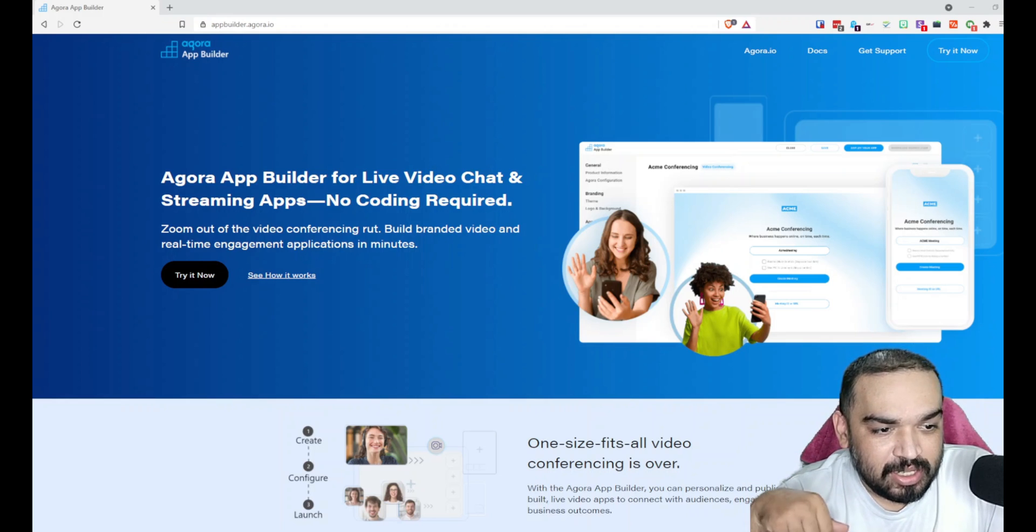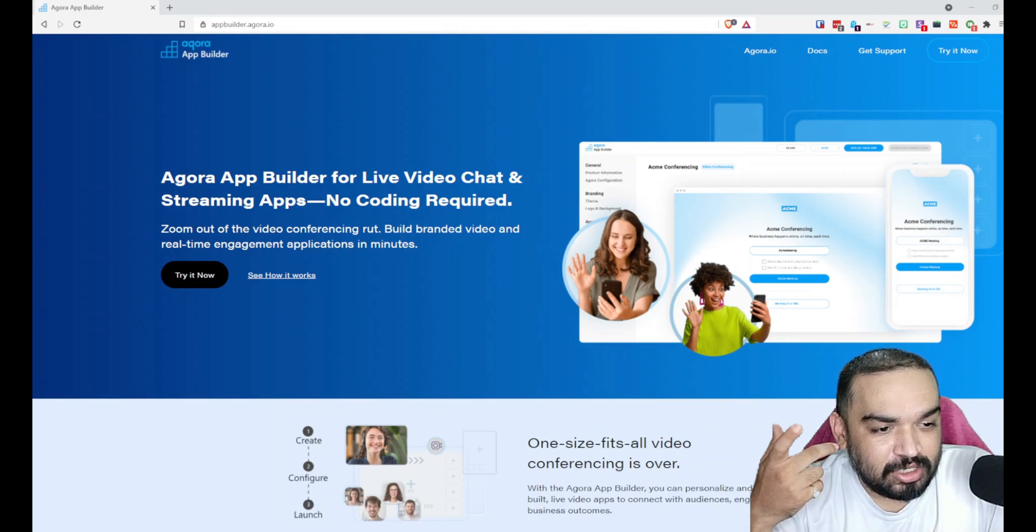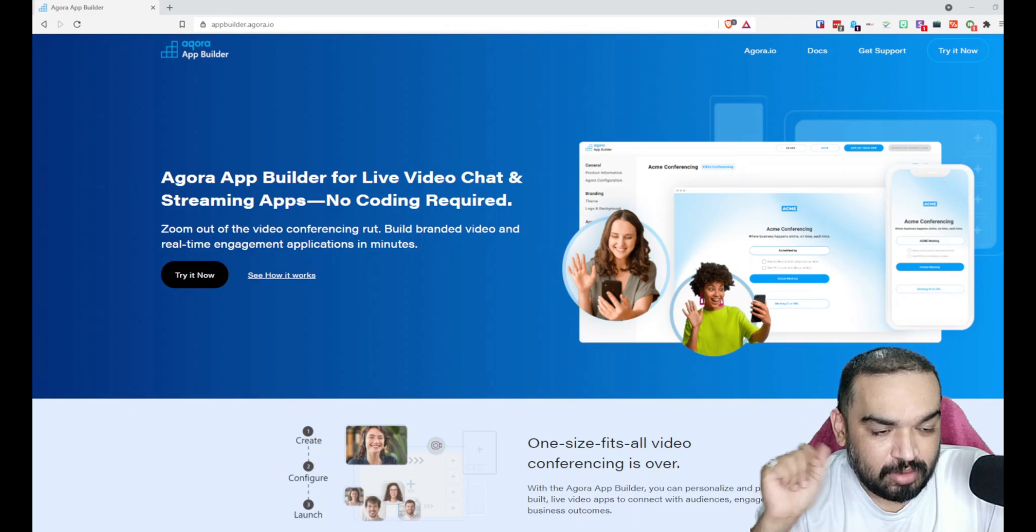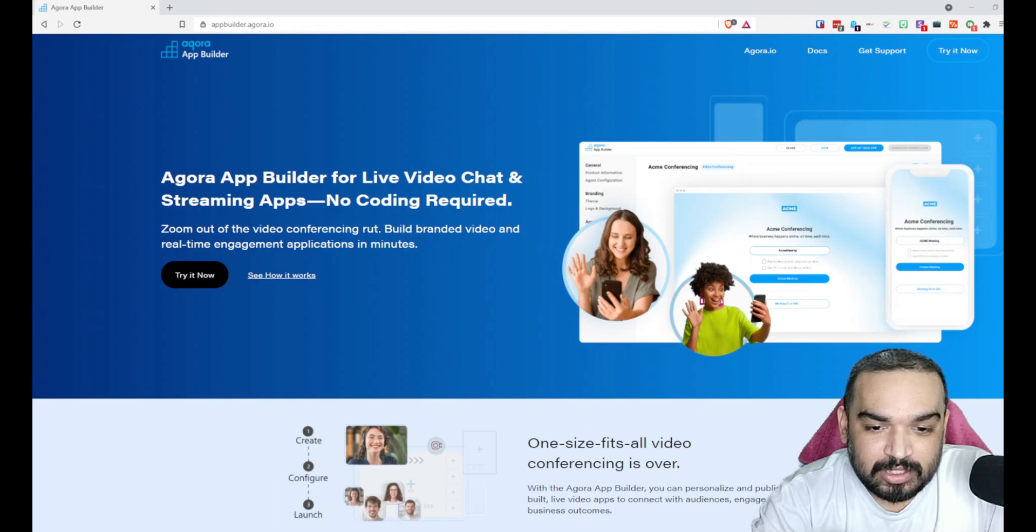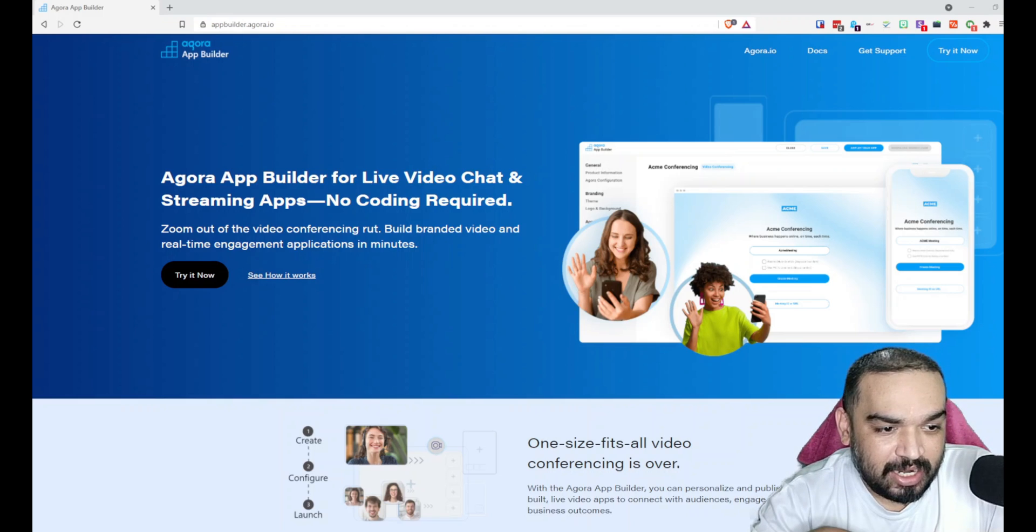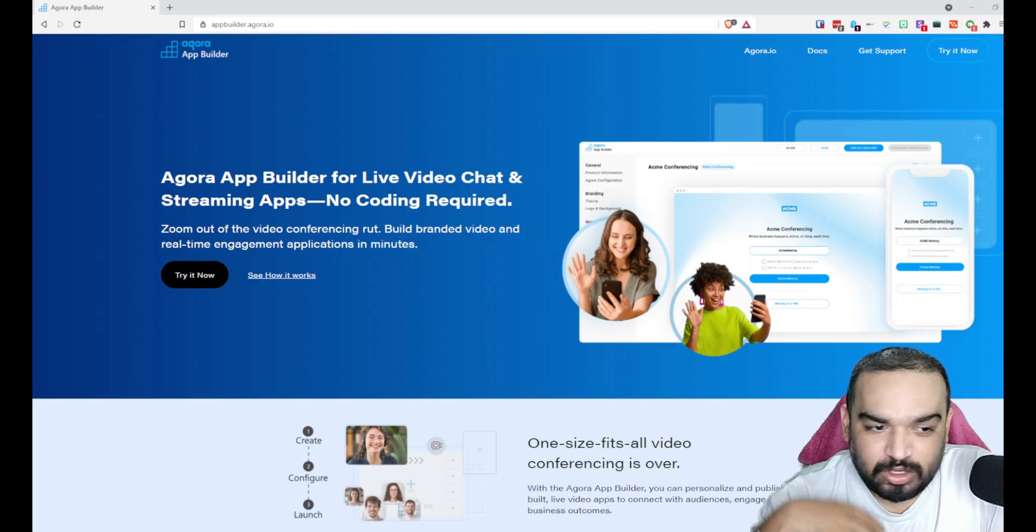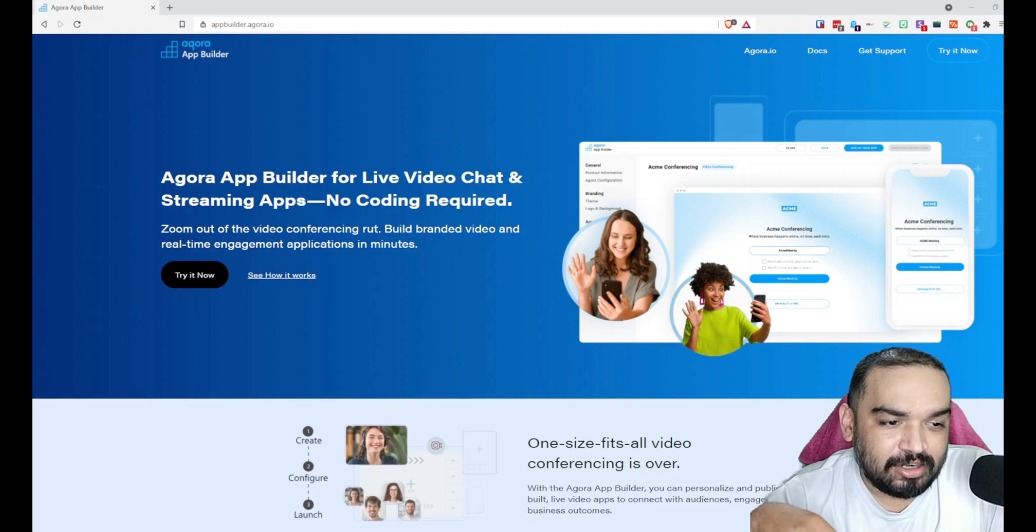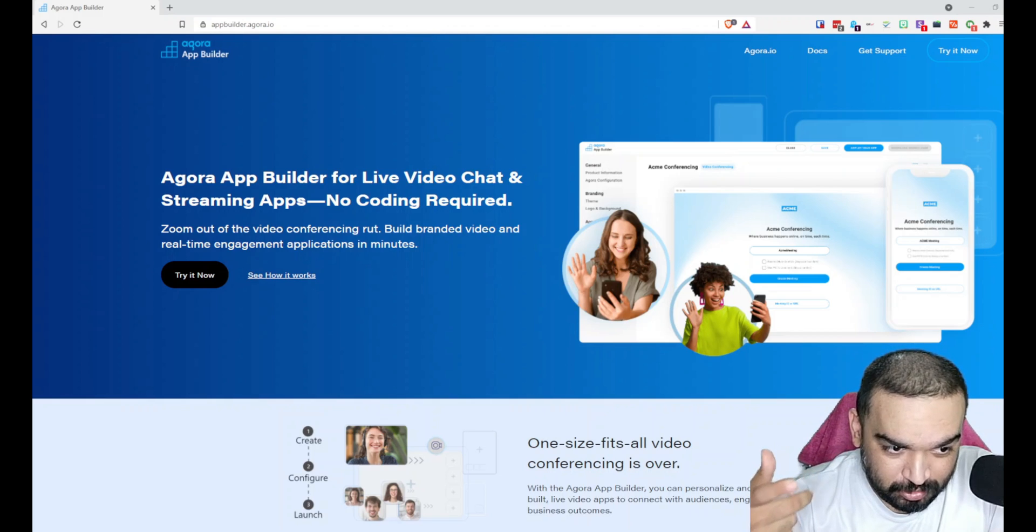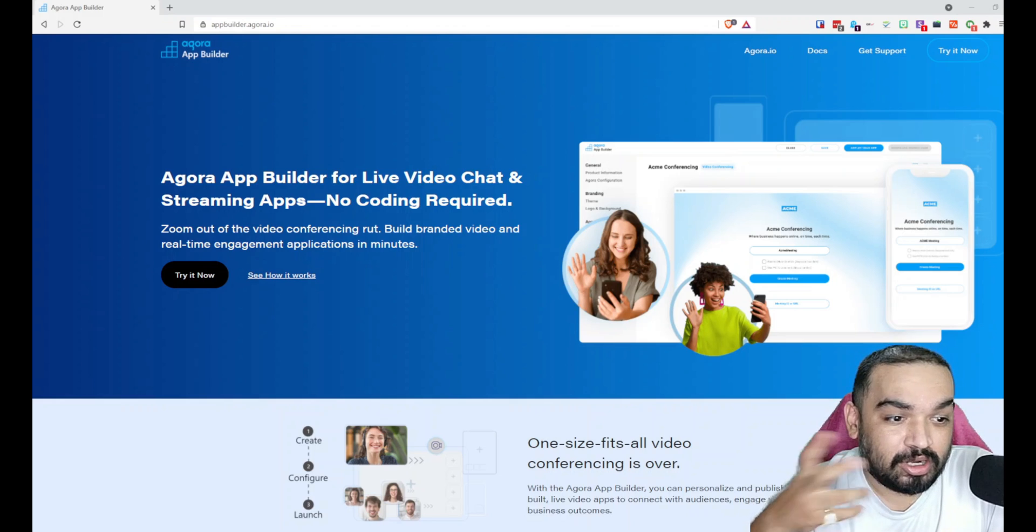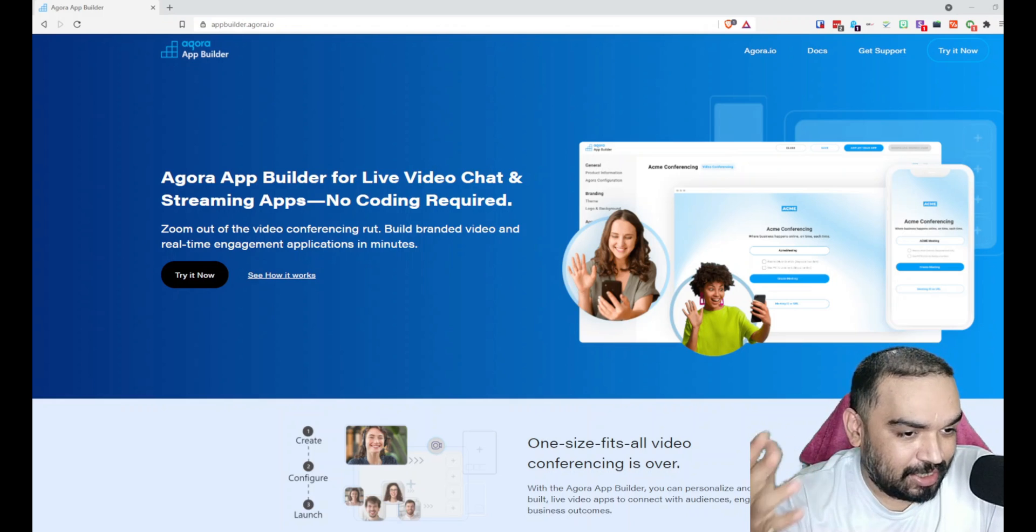Another account that you will need is on Vercel.com, V-E-R-C-E-L.com, where Heroku is used as a backend and Vercel is used as a frontend. You don't have to know the technical terms, but all you will do is just click a button and your video streaming app will be deployed directly to those services.